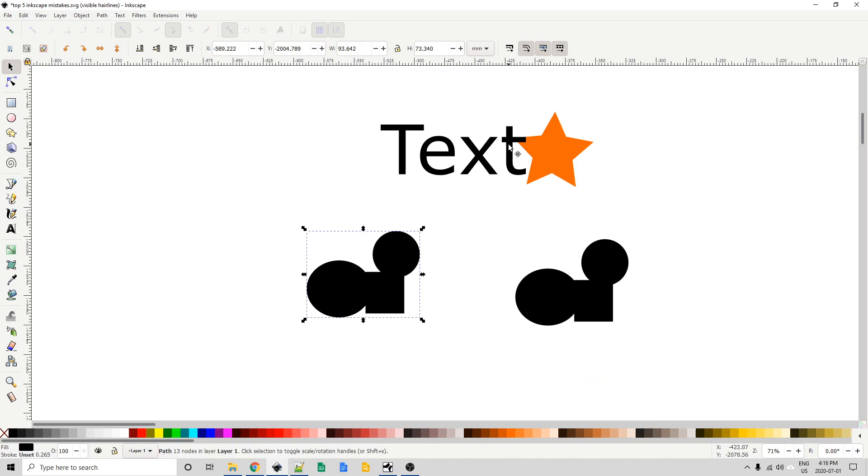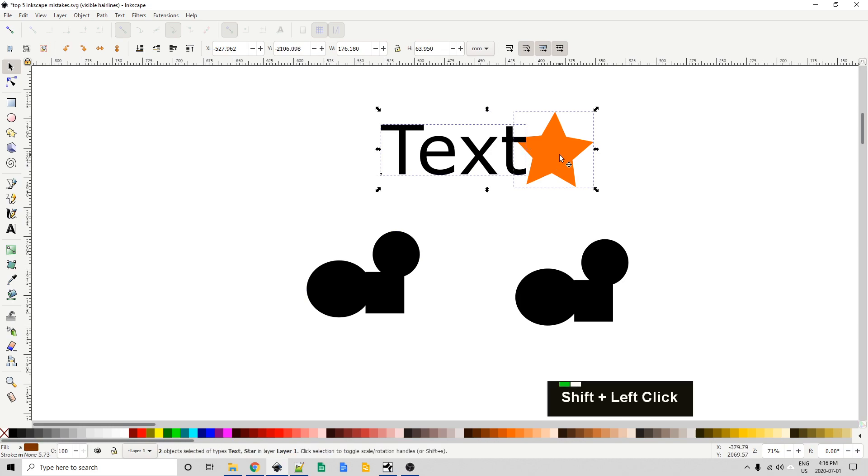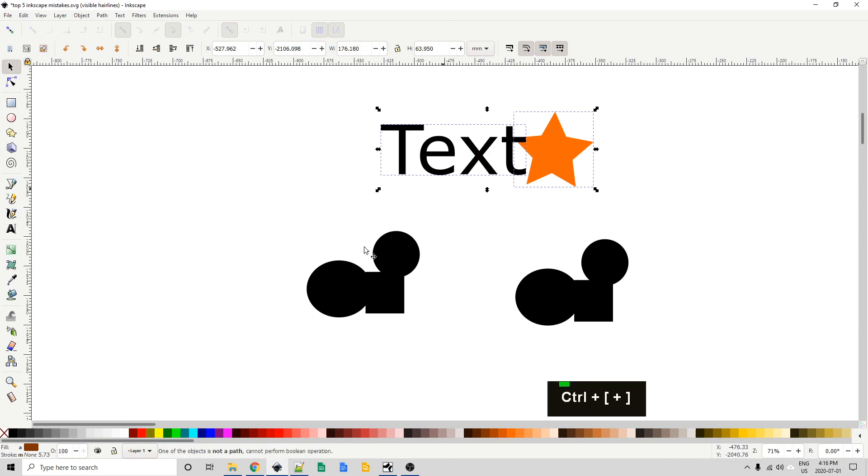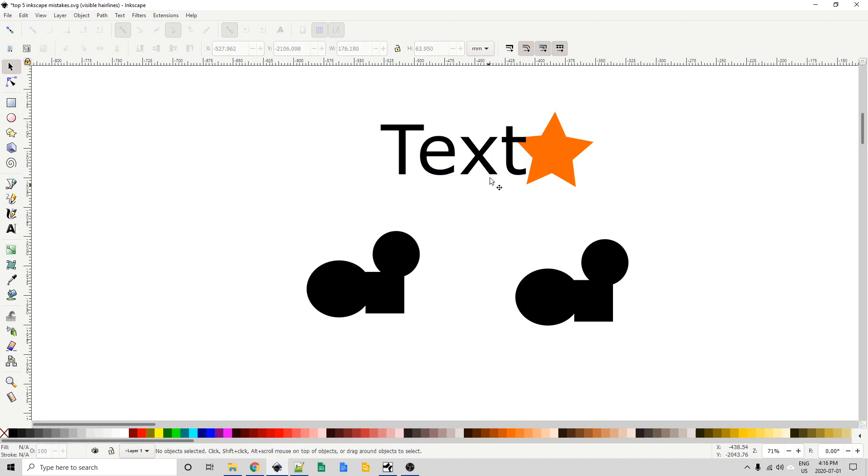Now the next one we're going to deal with is this text and this star. What we might want to do is union these together. If I have them selected and I go control plus, well again nothing happens. One of the objects is not a path. And I can tell you right now that it is this text because this is telling me it's a group of four objects.